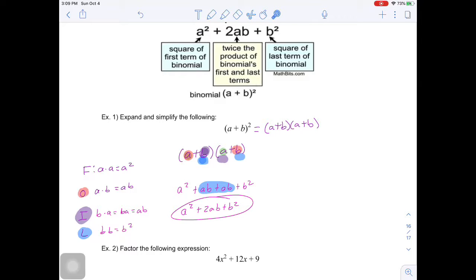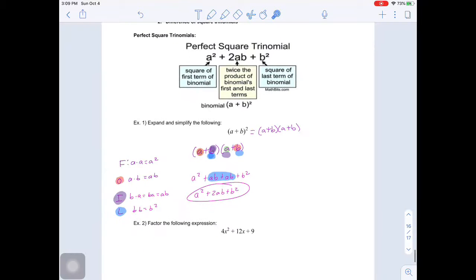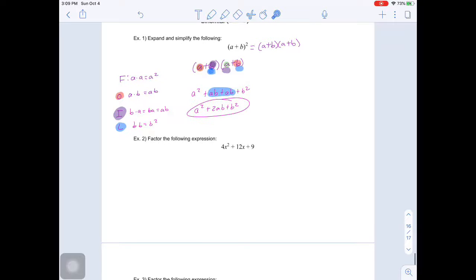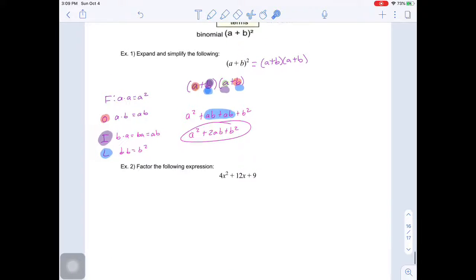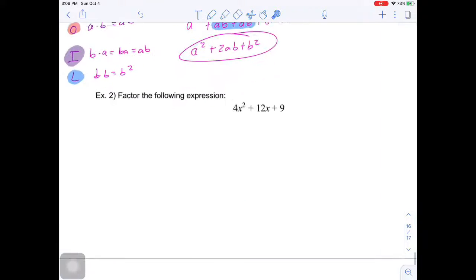Do I recommend memorizing this? No, not at all — that's not very useful. What I suggest is simply factoring by decomposition. If we factor by decomposition, we will get the correct answer.